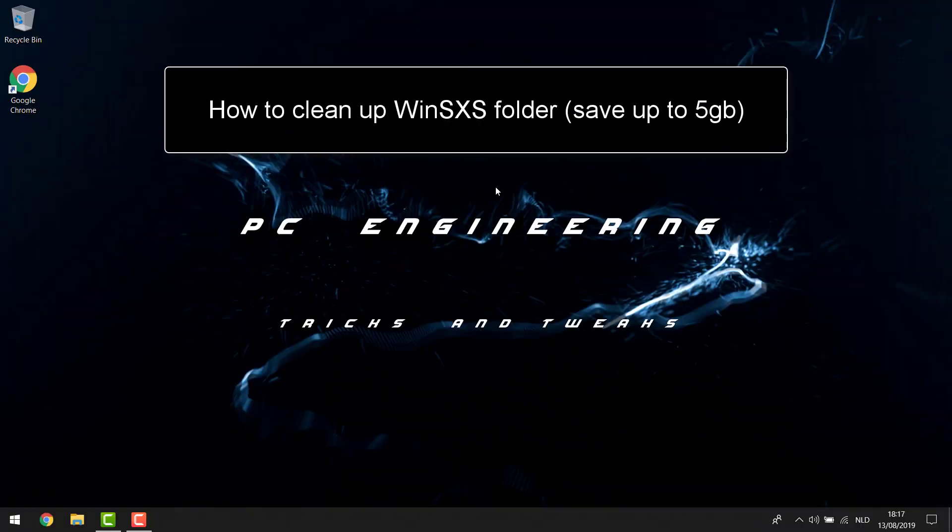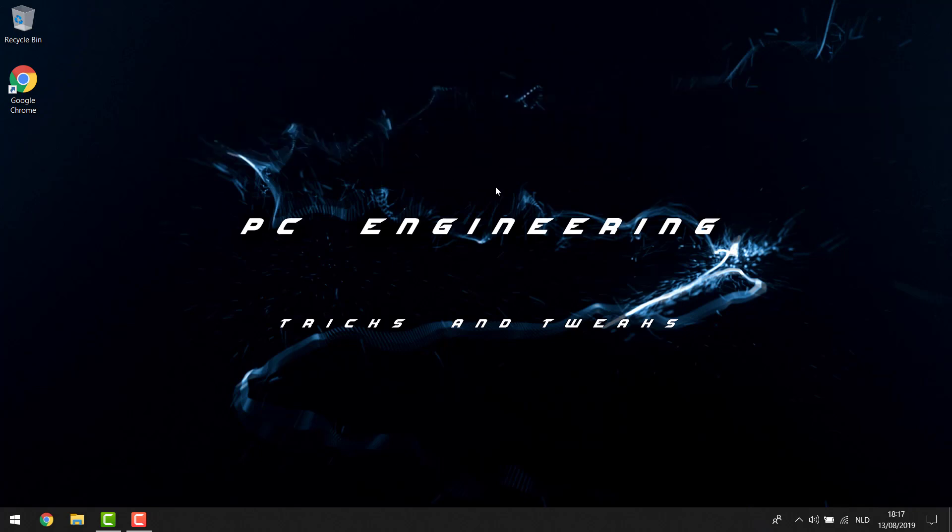Hey YouTube, today I'm going to show you how to clean up your WinSXS folder and save a lot of disk space on your hard drive. It's pretty easy to do. I'm first going into my Windows folder.